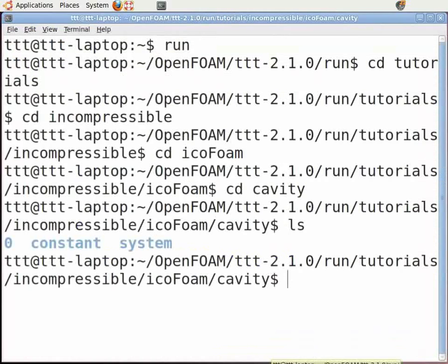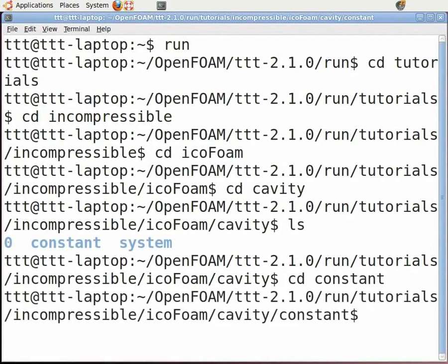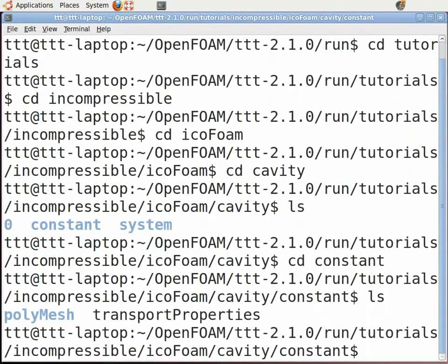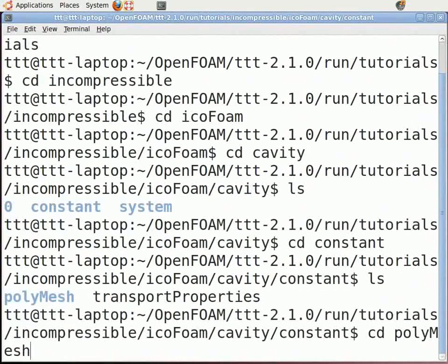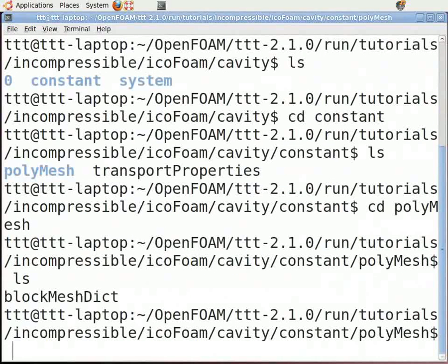There are three folders: zero, constant, and system. The geometry is inside the polymesh folder of constant. In the command terminal, type 'cd constant' and press Enter. Now type 'ls' and press Enter. There is another folder called polymesh. Now type 'cd polymesh' and press Enter. Now type 'ls' and press Enter.